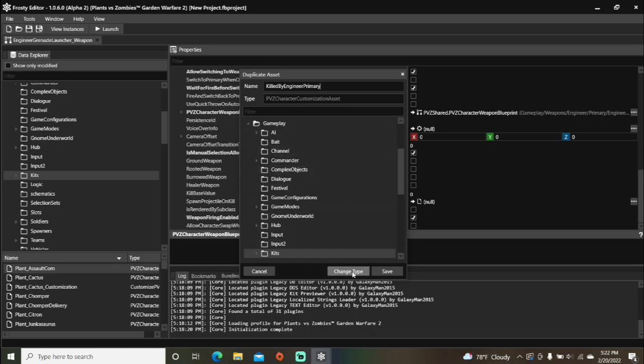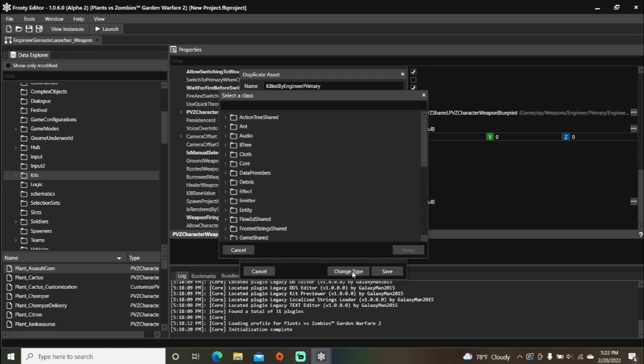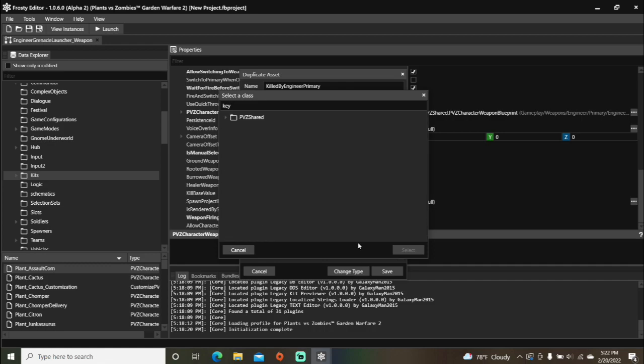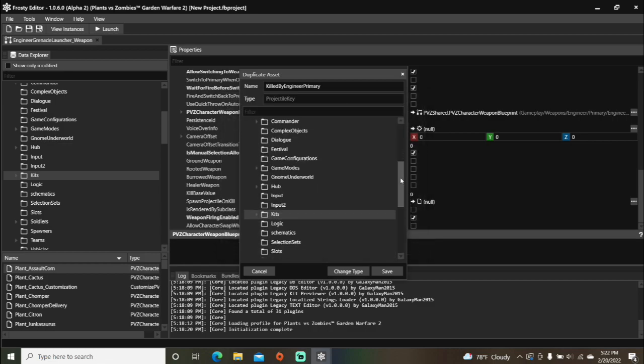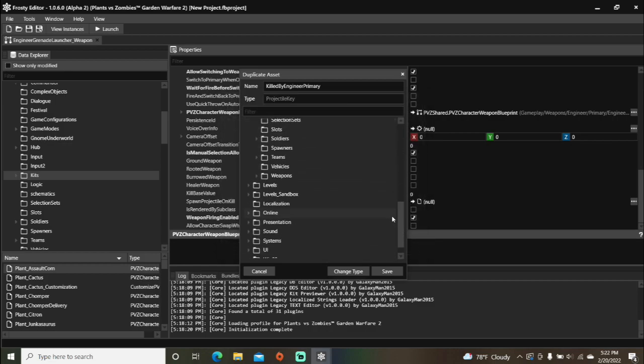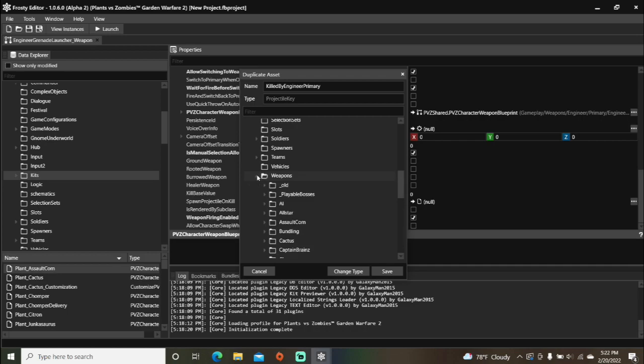Change the type, type in key, select projectile key, and for organizational purposes, I'm going to save it in engineer's weapon folder.